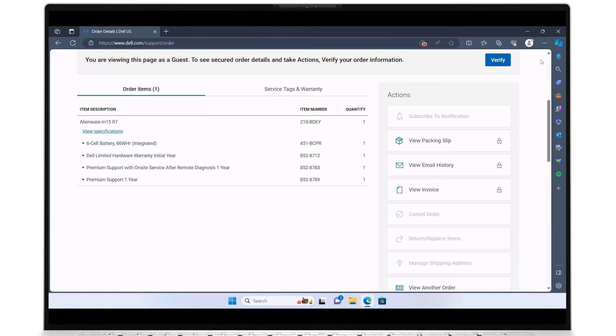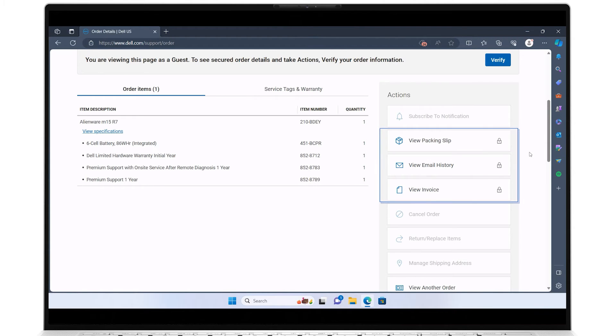Over on the right are action options to view secure order information for the packing slip, the email history, the original invoice, and if applicable, any other orders.